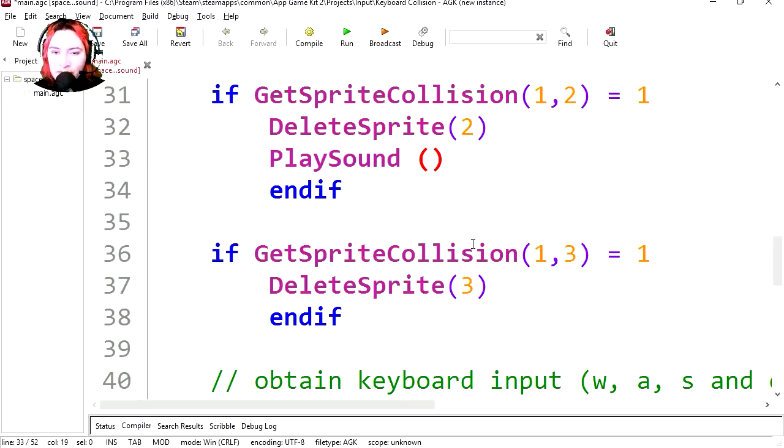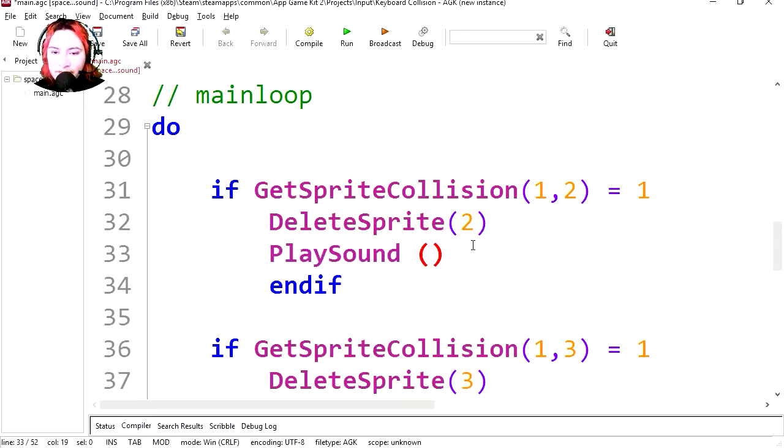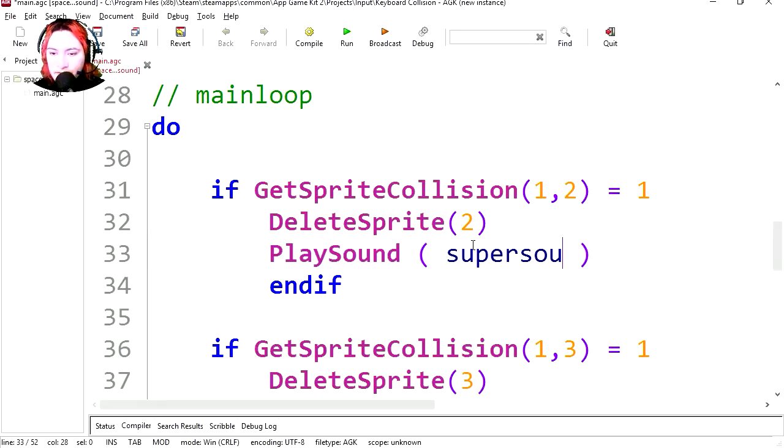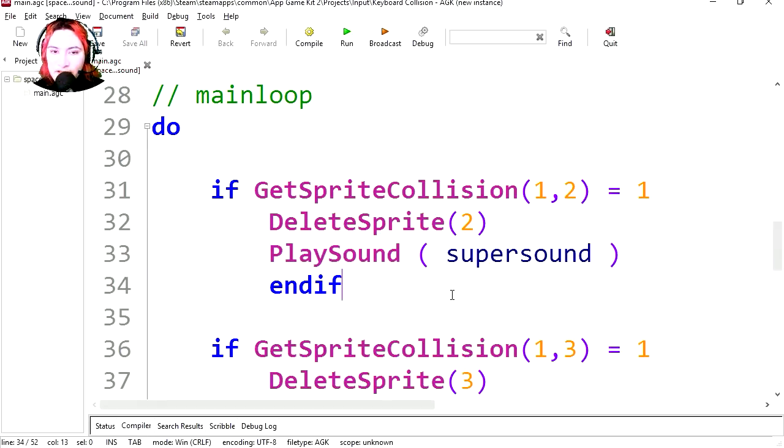Wow, I have terrible memory. It's called super sound. Let's save this and let's run it.